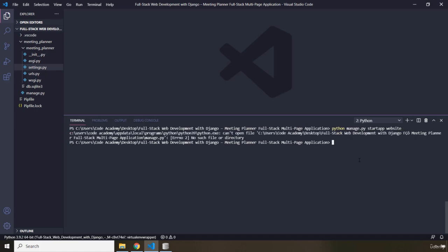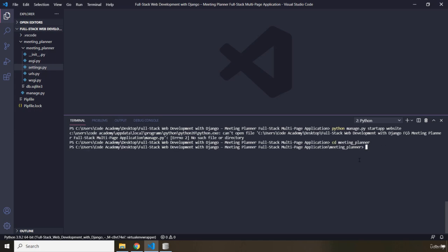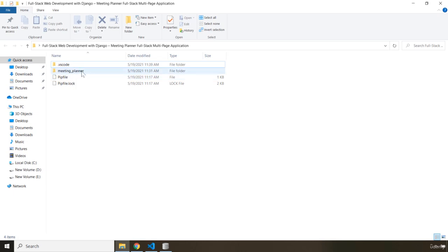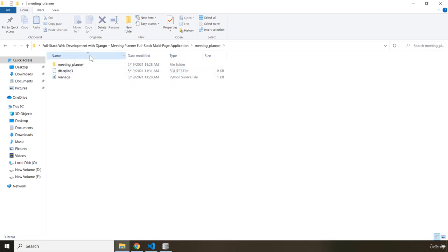Now, okay, you need to CD into that as well. Let's say CD Meeting Planner. You have to be within this Meeting Planner to have access to this manage.py. Let me just show it in here as well. So you have this Meeting Planner. Within the Meeting Planner, you have that manage.py.